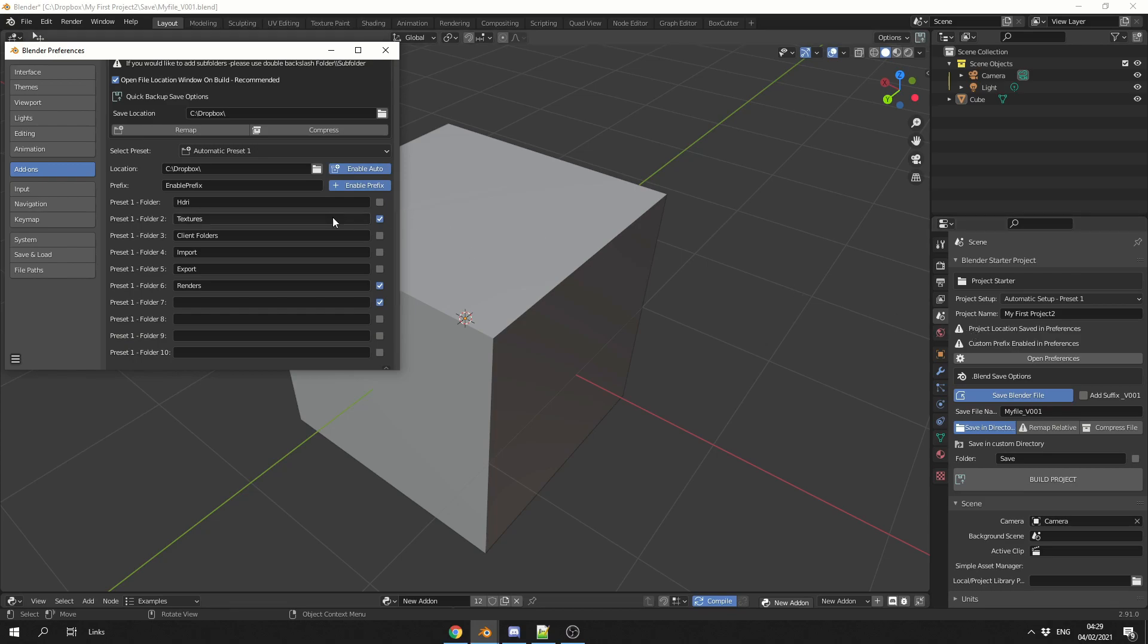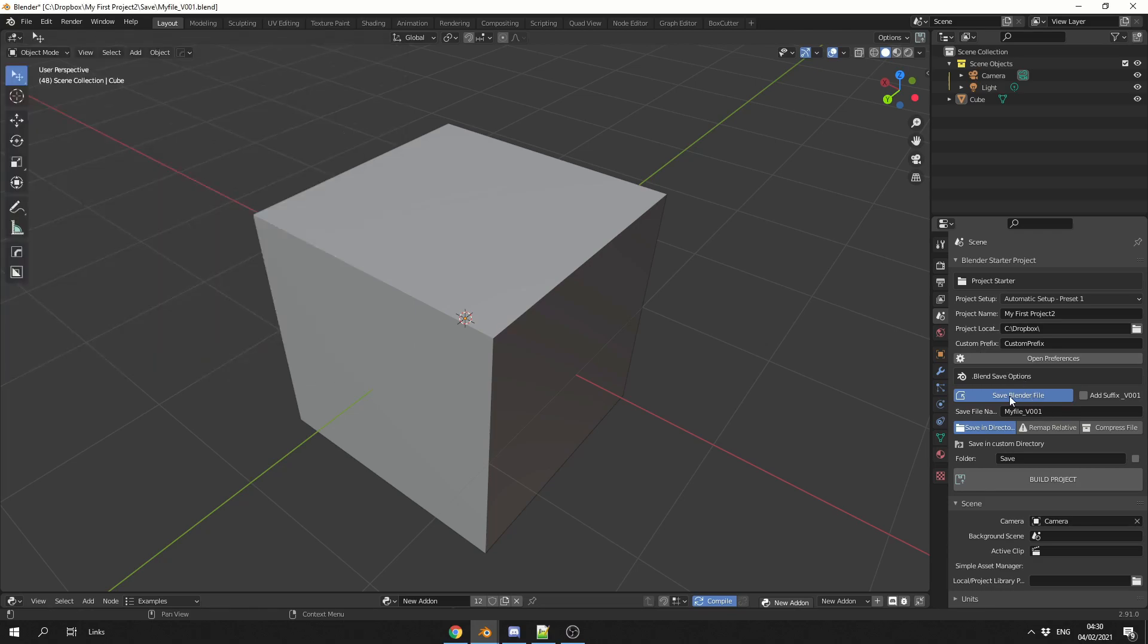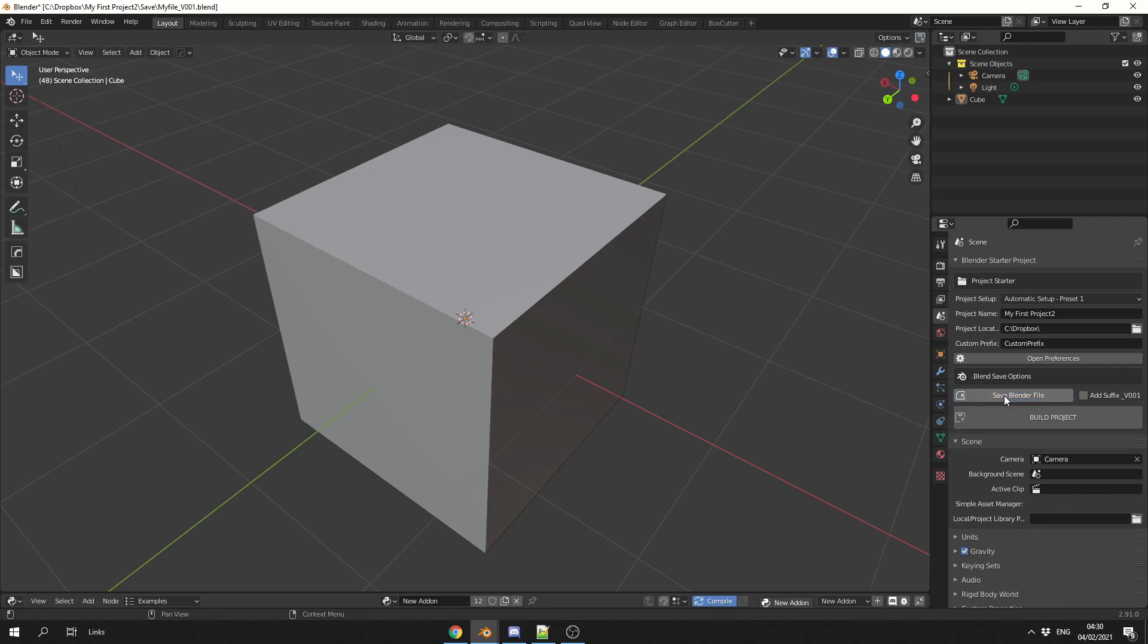And again, enable the prefix as well. And if I take these off, it means you can save. You might want to use the same folders over and over again. But you might not necessarily want to save in the same location. And that's pretty much the reason why I made it. And again, you can save the Blender file. And you can save in a directory. Nice and easy to be honest.